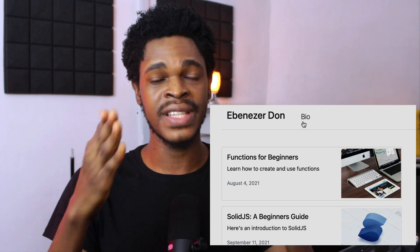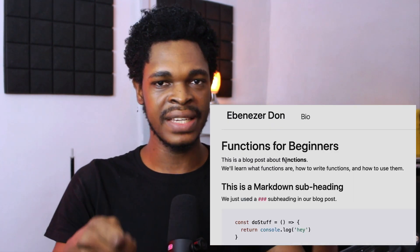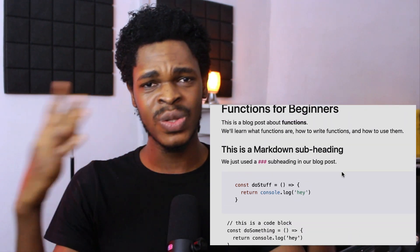Number seven is routing. I have different pages in my application — how can I navigate between them? Do I need to install an external library to handle routing, or does this functionality come built in with the framework? By now I'm really getting a complete application.